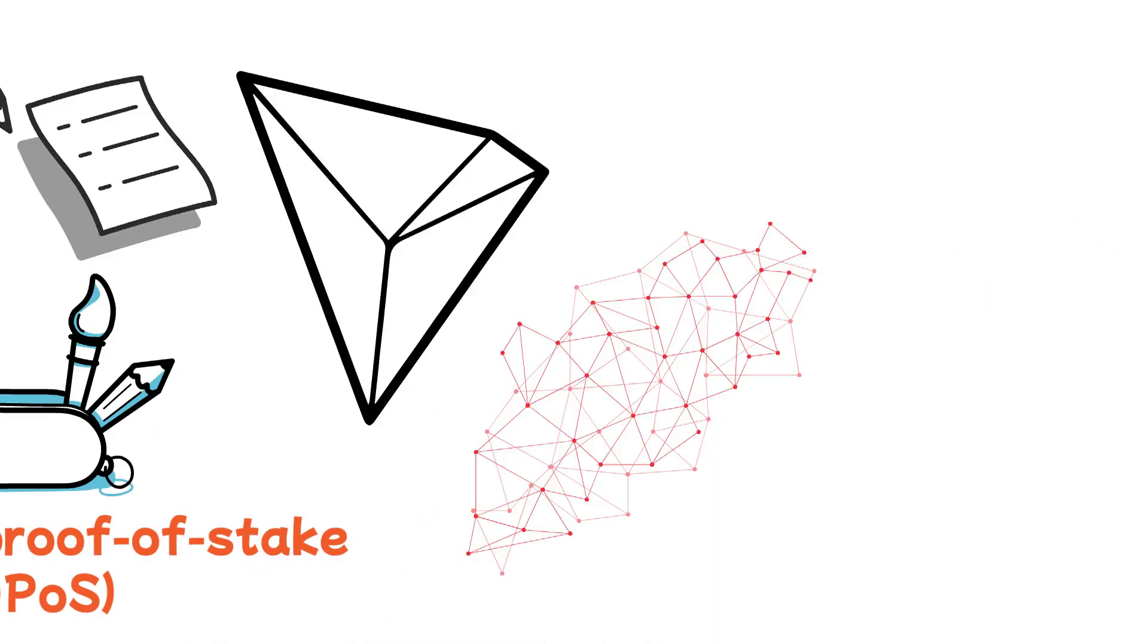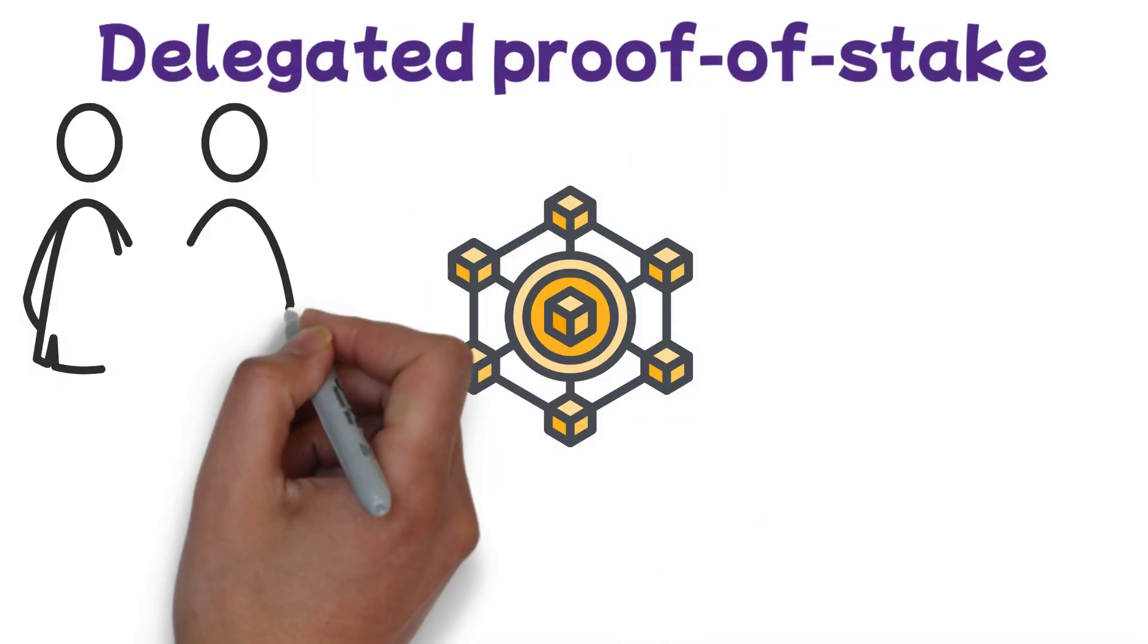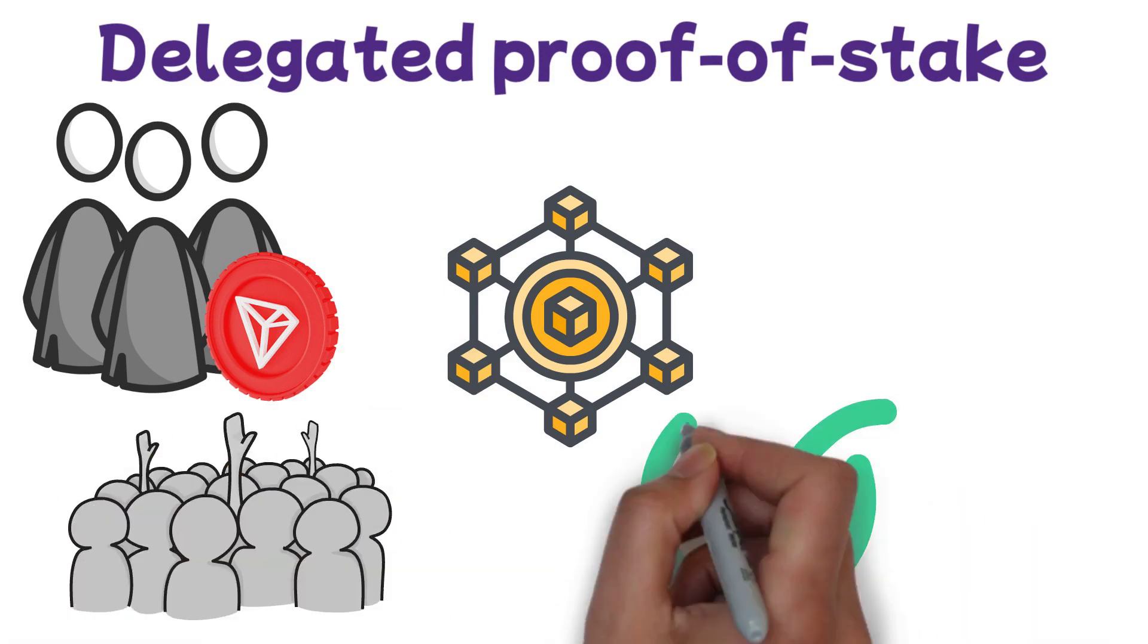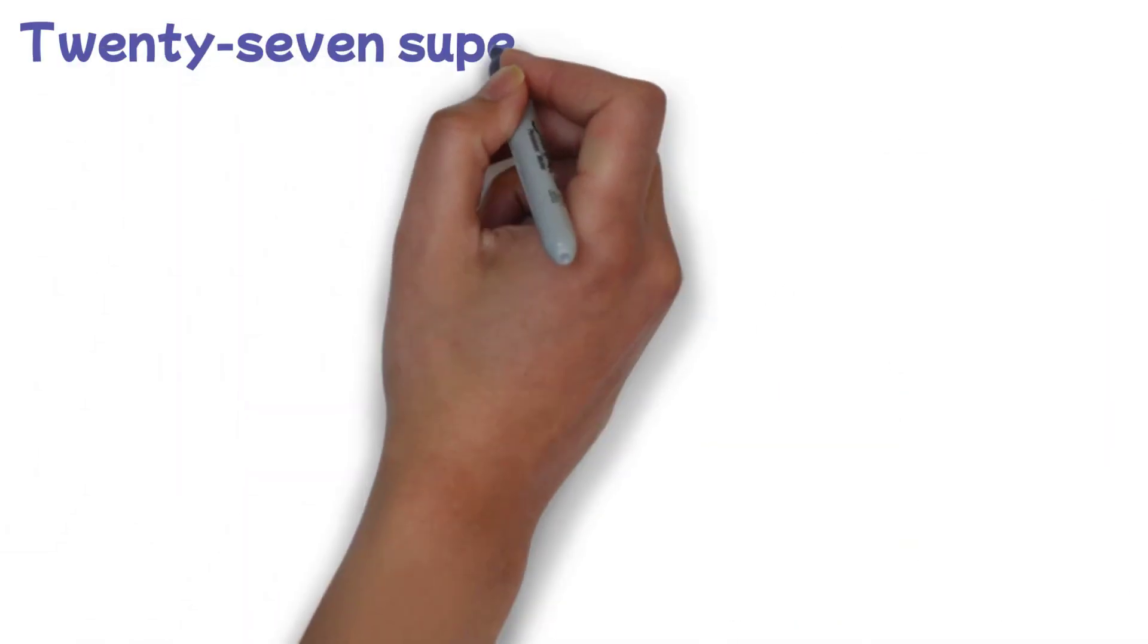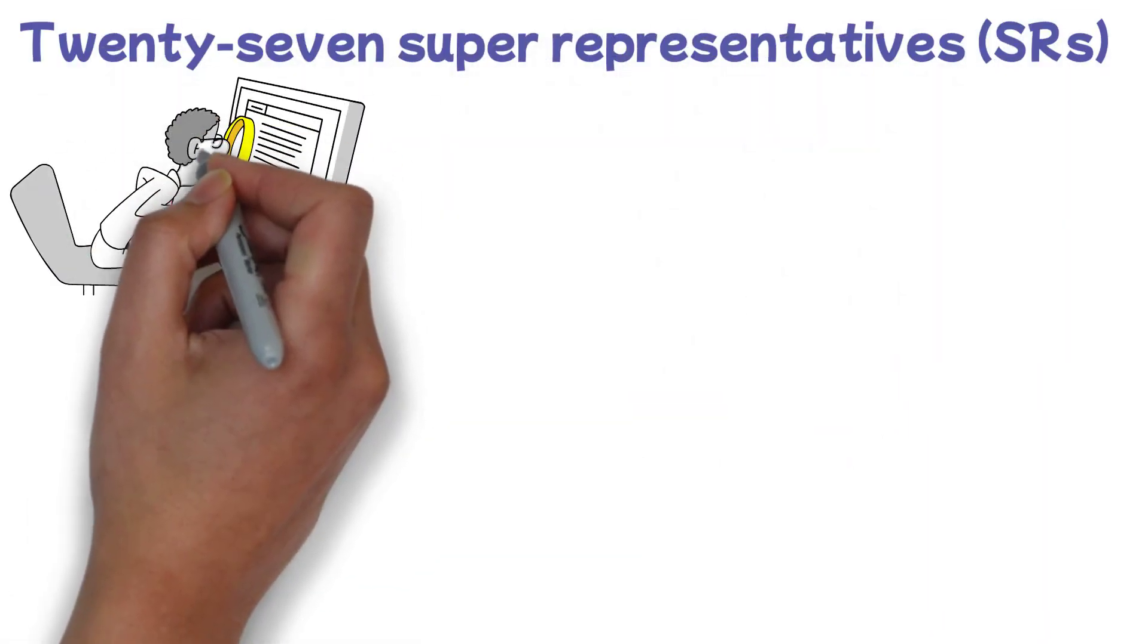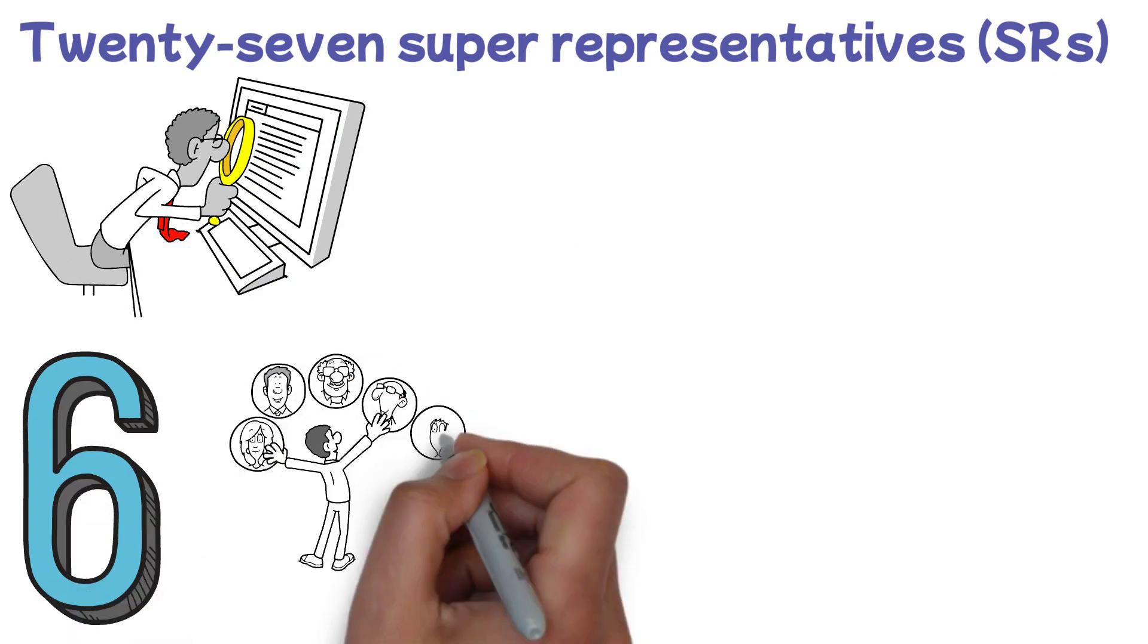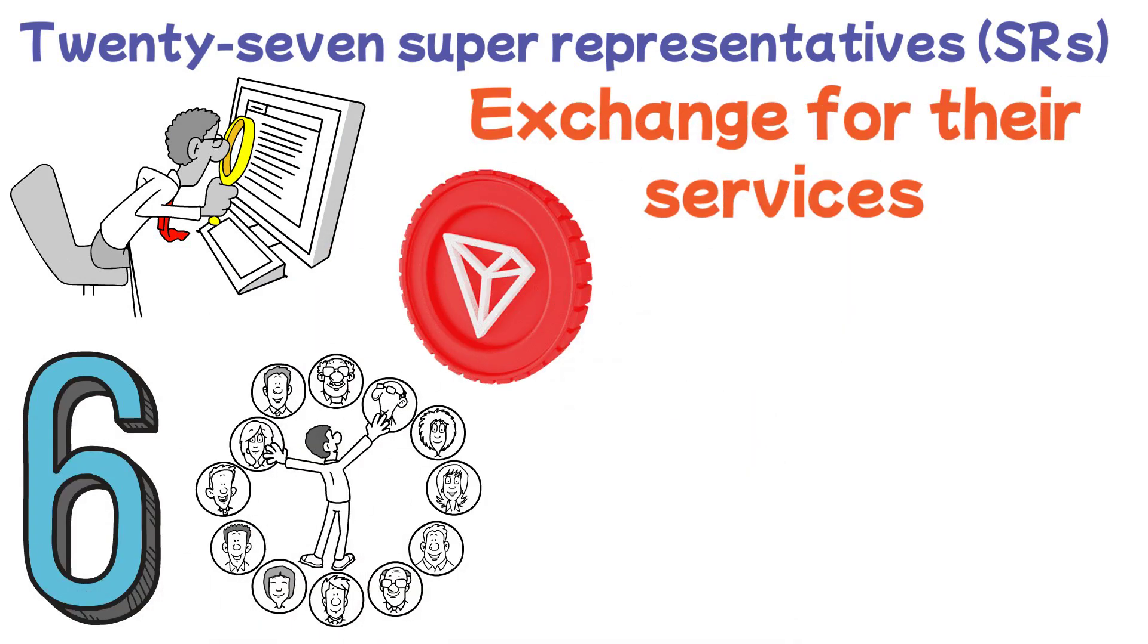A blockchain consensus technique called delegated proof-of-stake enables users to use their currencies to cast votes for different delegates. Once elected, these delegates have the power to decide important matters that affect the entire network. 27 super-representatives SRs, who are responsible for keeping track of the transaction history in the Tron ecosystem, validate transactions. Every six hours, a super-representative is picked, and in exchange for their services, they receive a TRX coin produced by the mechanism.